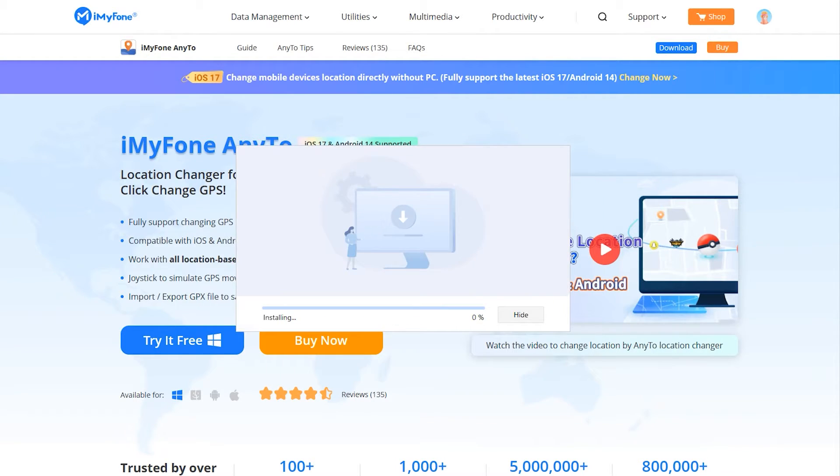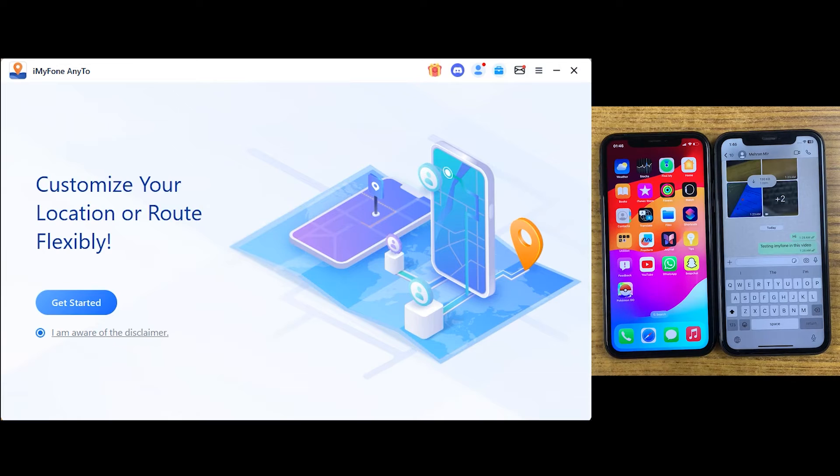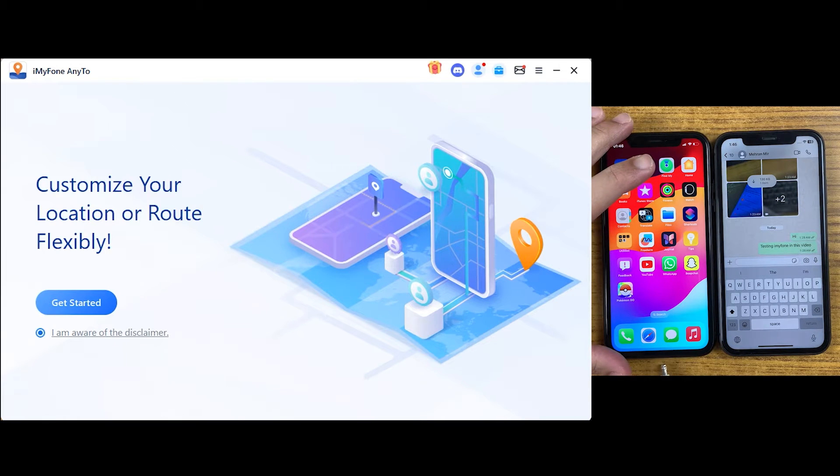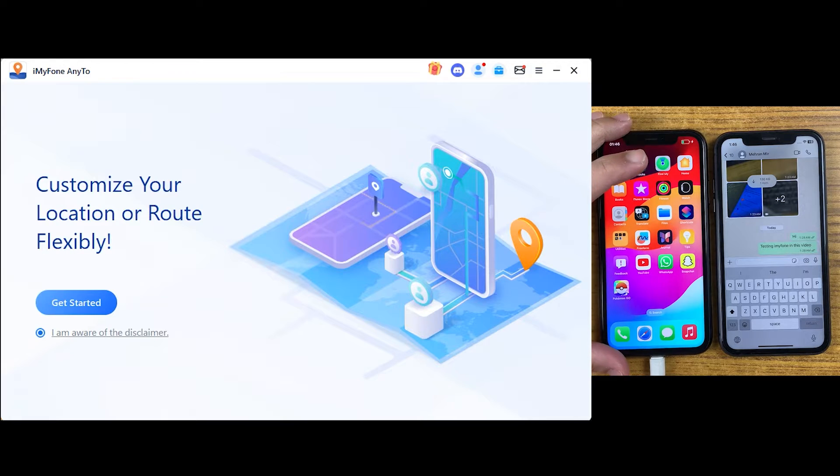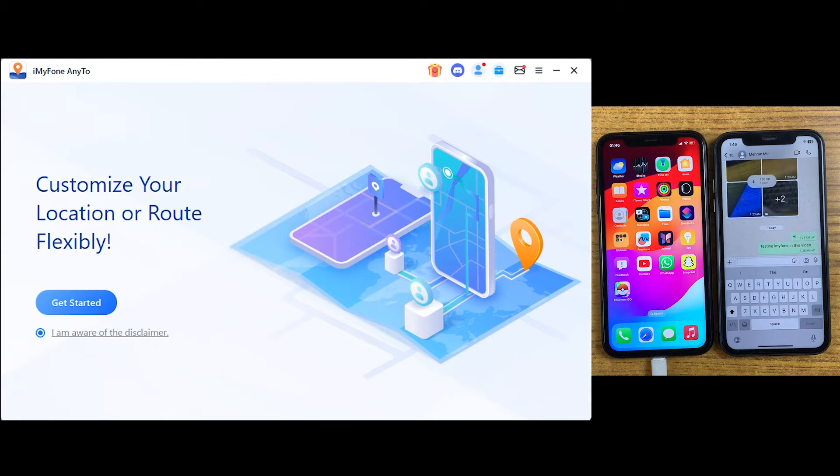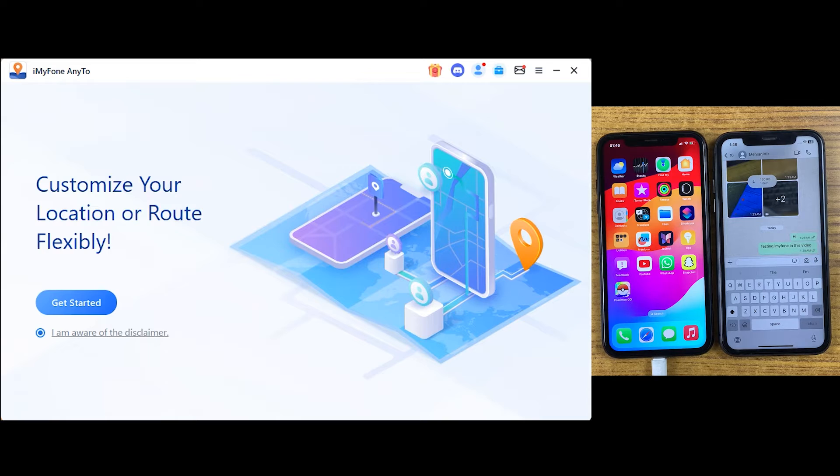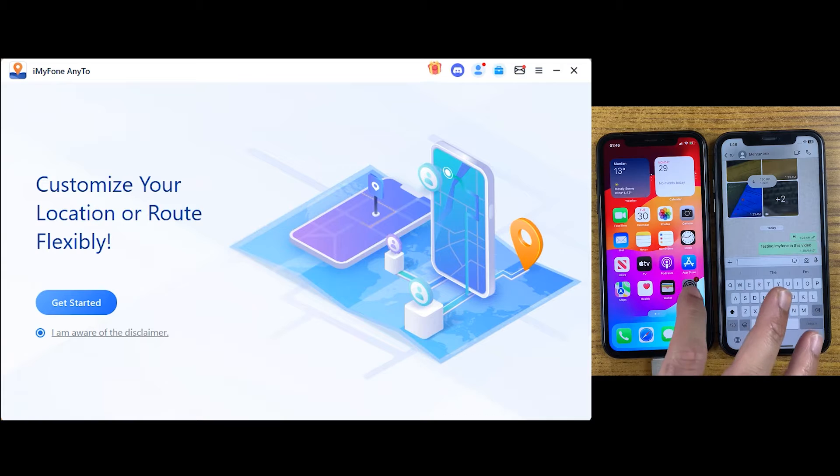Once the downloading is done, simply install it and run the iMyFone application. After changing this iPhone location, I'll prove it with the help of WhatsApp location feature. Make sure to connect your device on which you want to change your location. Once your device is connected, click on get started.